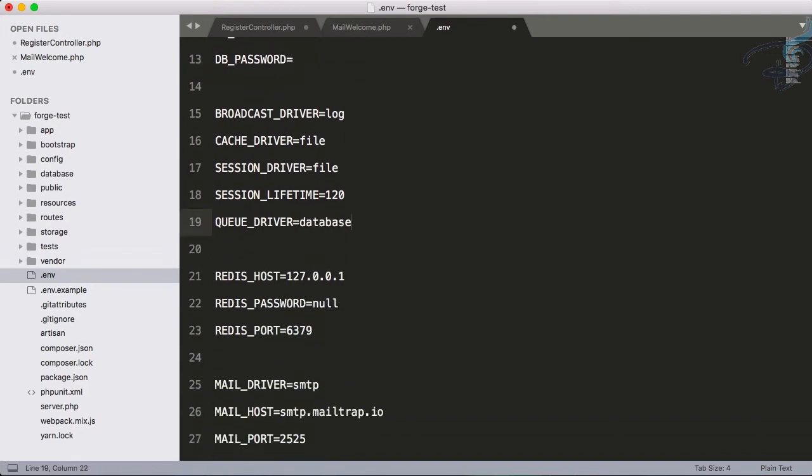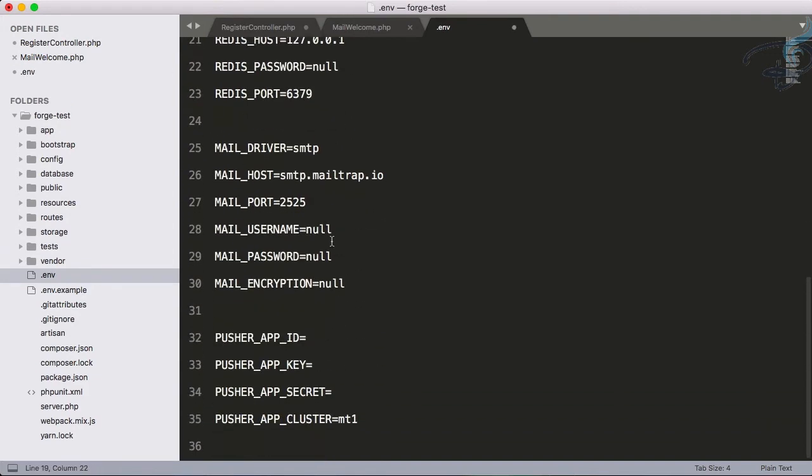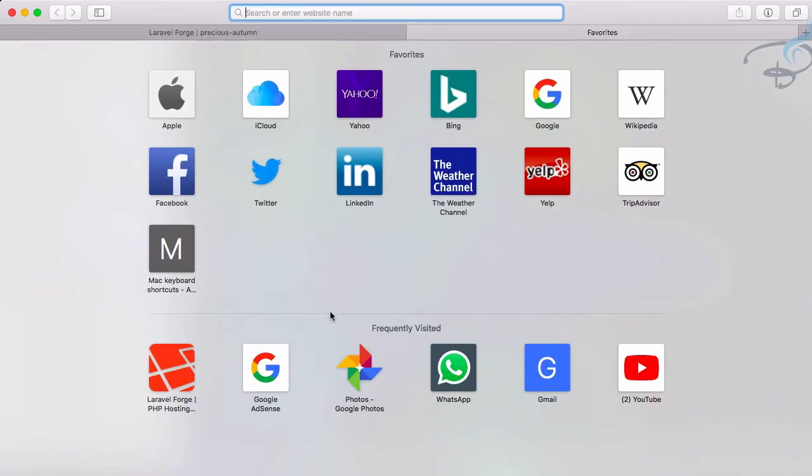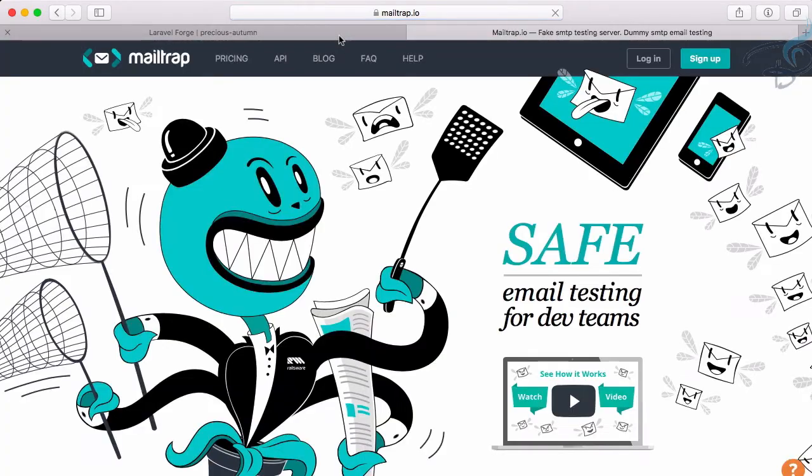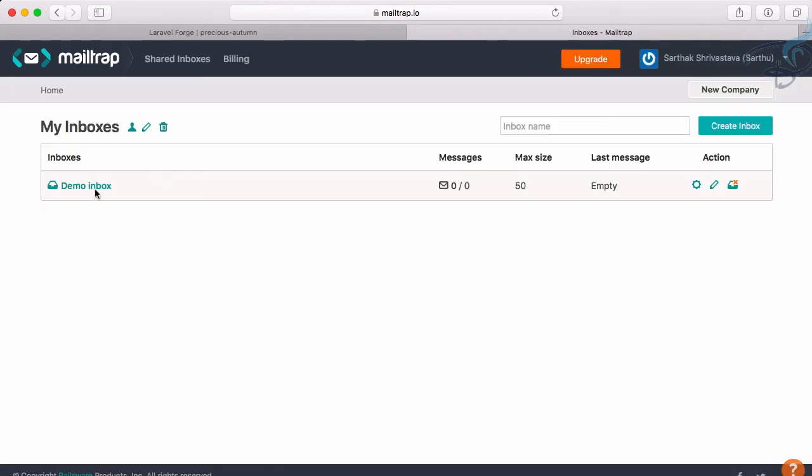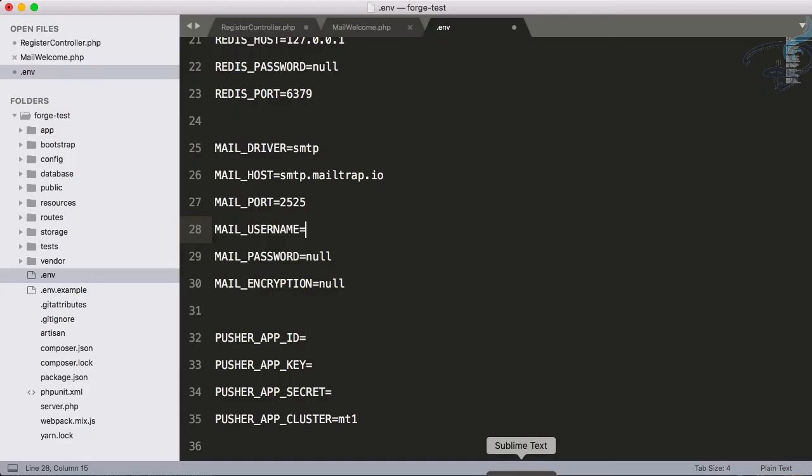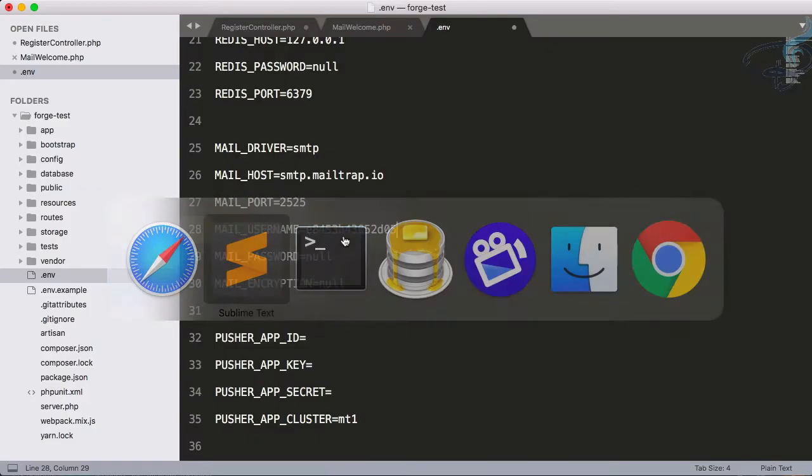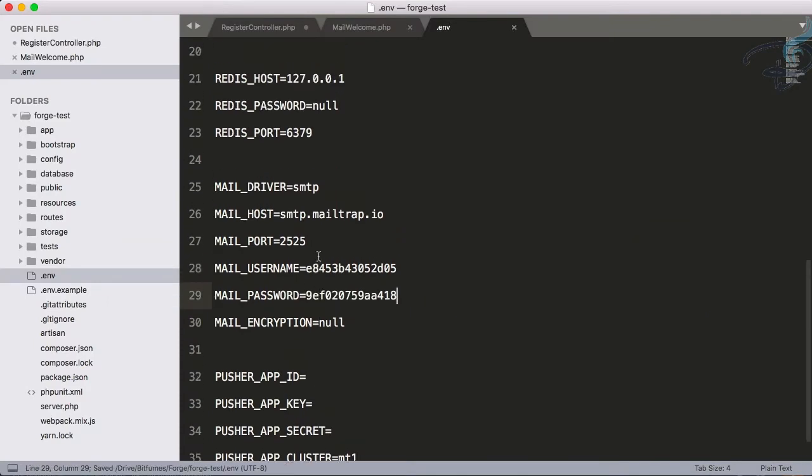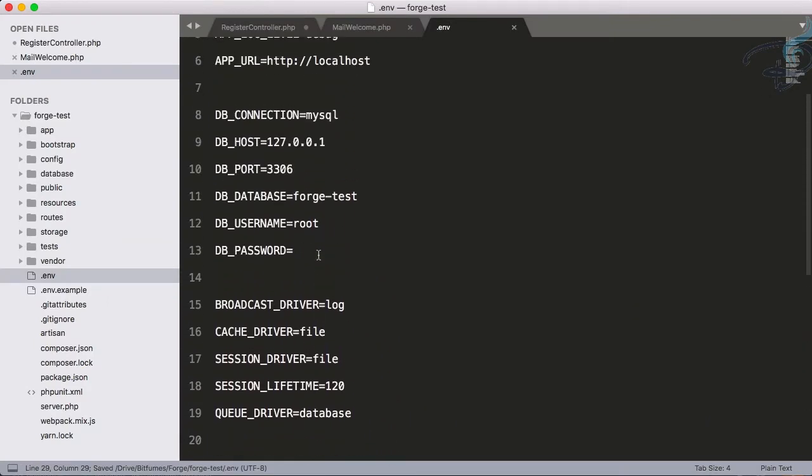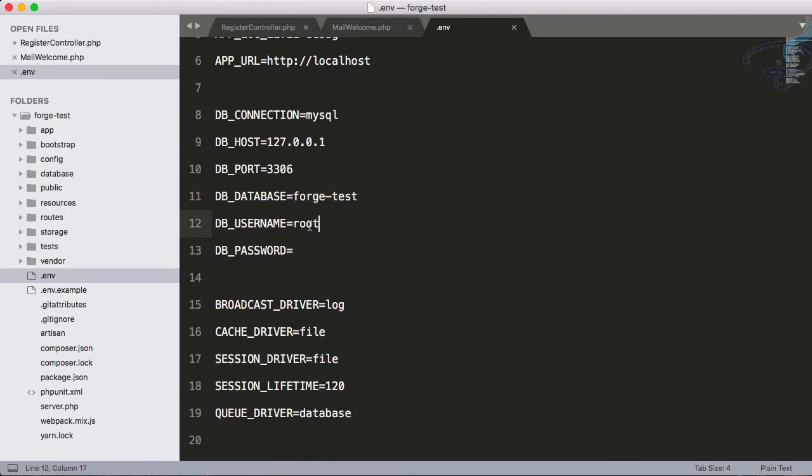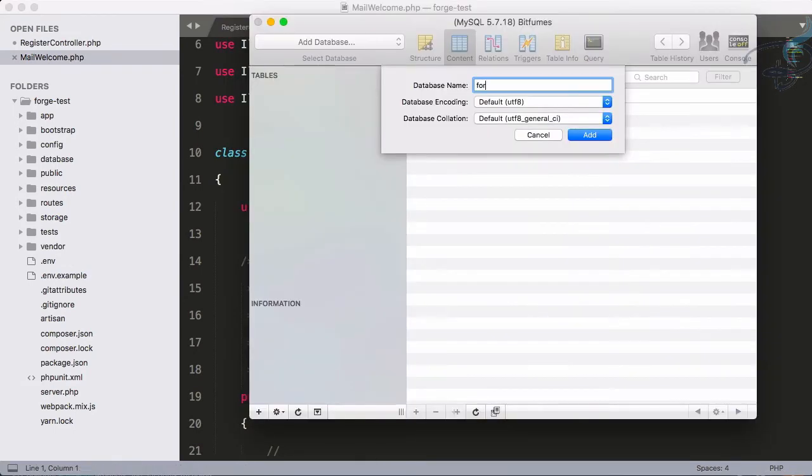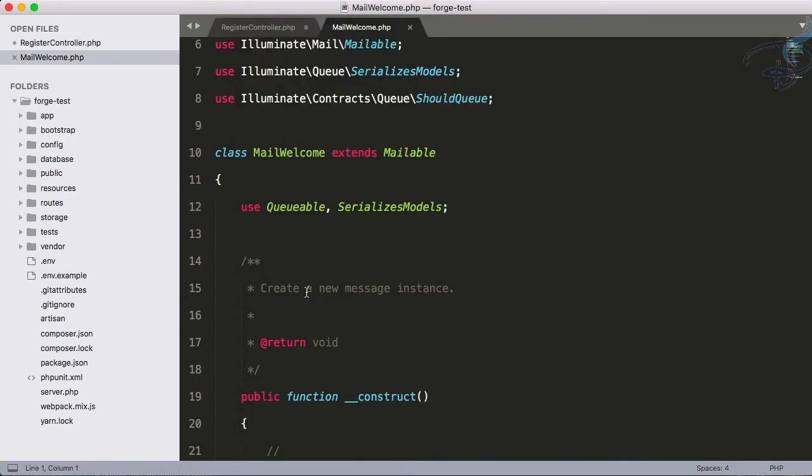Now comes the mail trap part. Let's open Safari, go to mailtrap.io and login. I'm already logged in - you can login easily with Gmail. Copy these credentials, paste them here, along with the password. We also need the database configuration - the forge database password is root. Let's create the forge test database.